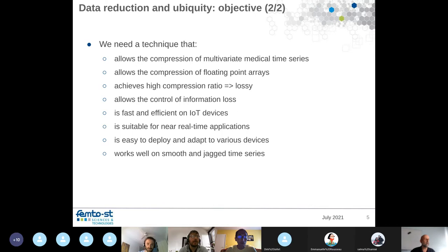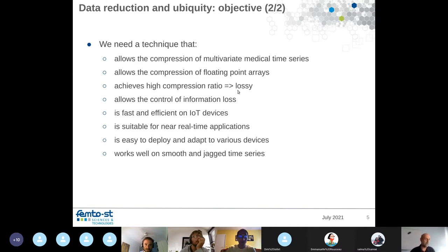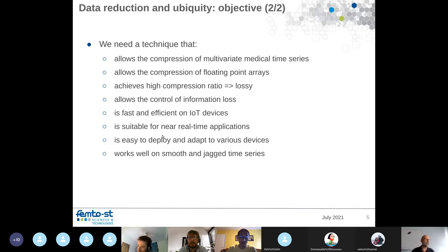To reduce data, we use compression on multivariate medical time series. We want a method that allows compressing floating-point arrays, since that is more interesting than integers. To achieve a high compression ratio, we use lossy compression — we are ready to lose some information — but we want to control this loss. We need something fast, efficient, near real-time, easy to deploy, and that works well with both smooth and jagged time series.